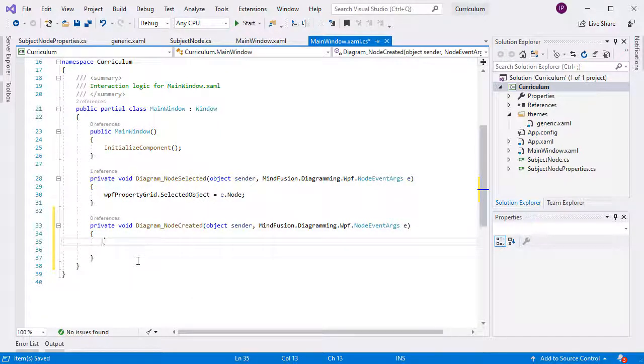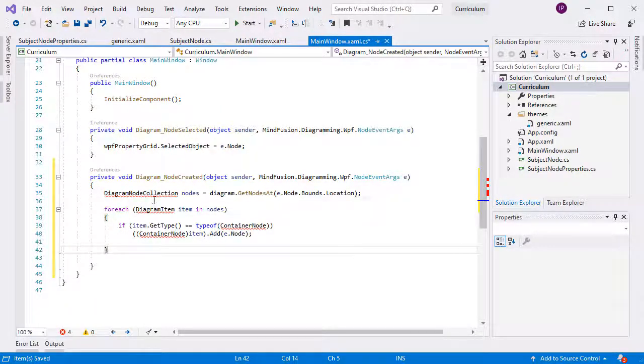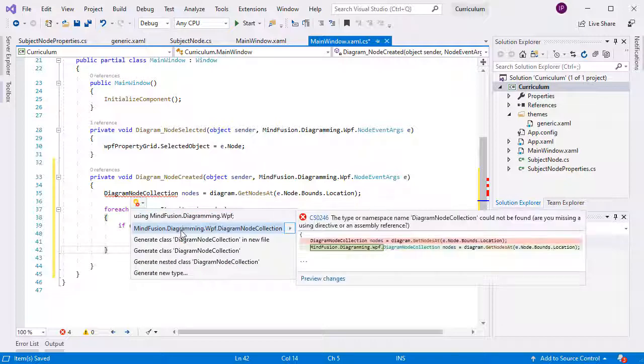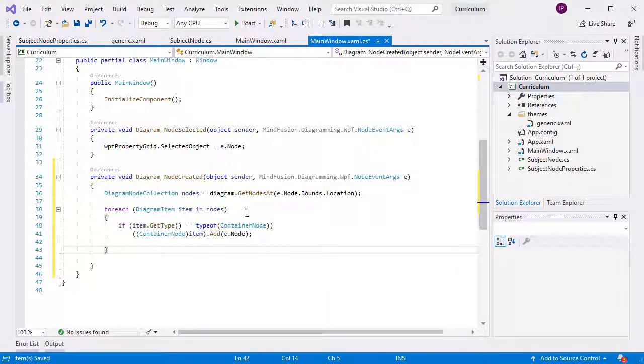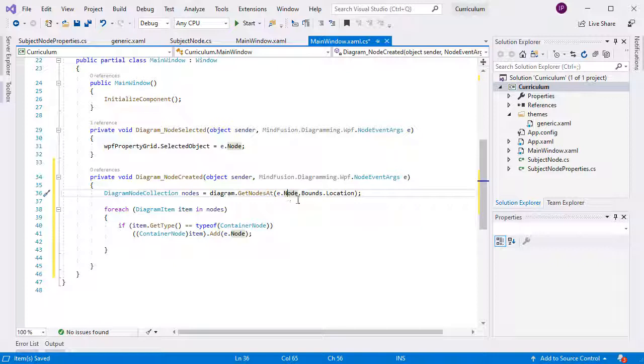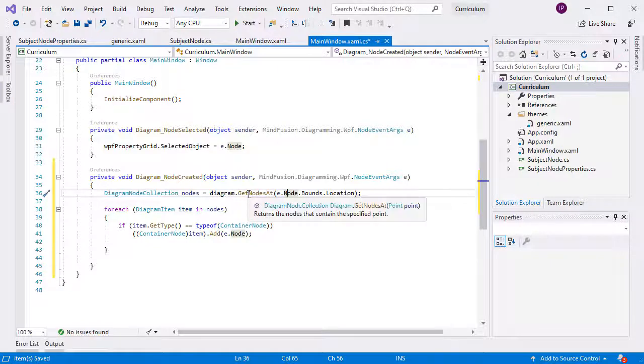In it, we will get the location of the newly created node and we call the diagram's GetNodesAt method. It returns a collection of all diagram nodes containing this point. We cycle through the collection, and if we find that it contains a container, we add the new node to its items.